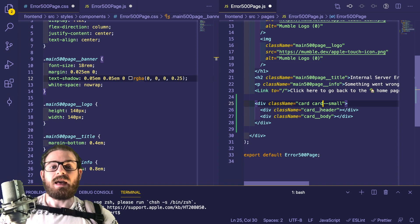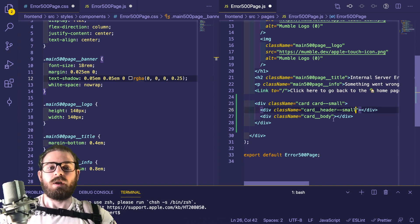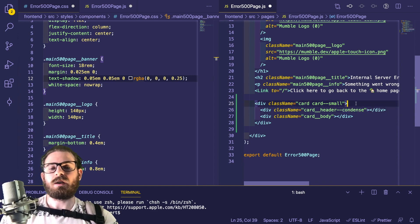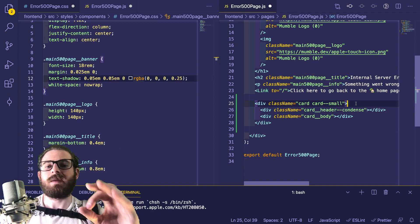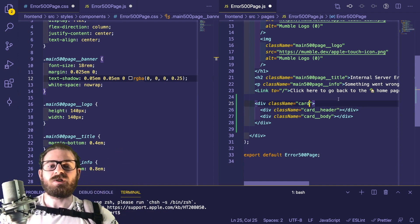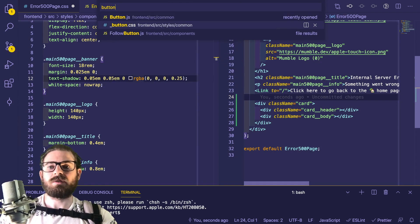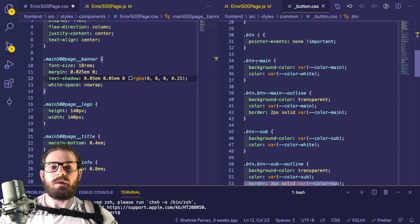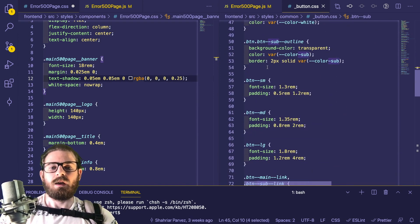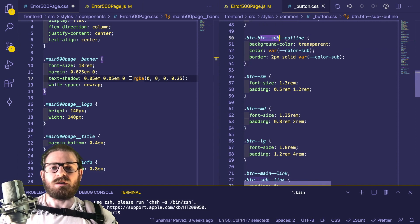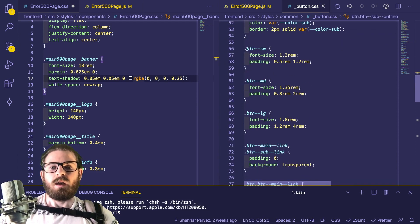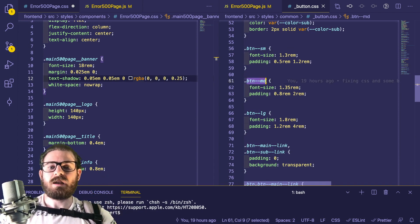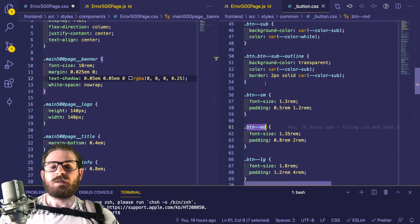If you want to do a modifier on the element itself, you can do the same thing — double-hyphen 'small', double-hyphen 'condensed', whatever you need. A modifier is just something small you add to a class to make it different from something else, and small, medium, large is a great example. If I go to the button class, there are some BEM modifiers here: we have 'button--main', 'button--sub', 'button--outline'. And here's the example — 'button--sm' for a small button, 'button--medium', 'button--large'. That is basically what you do with a modifier.